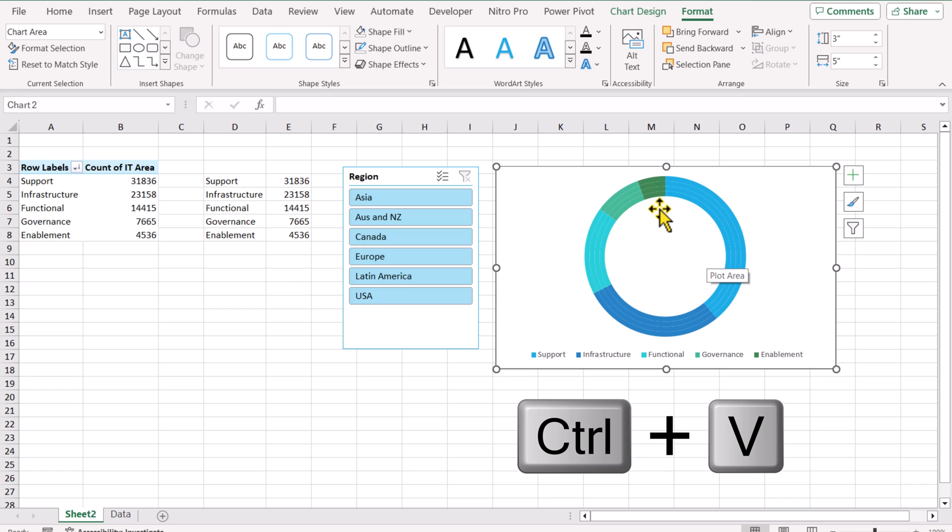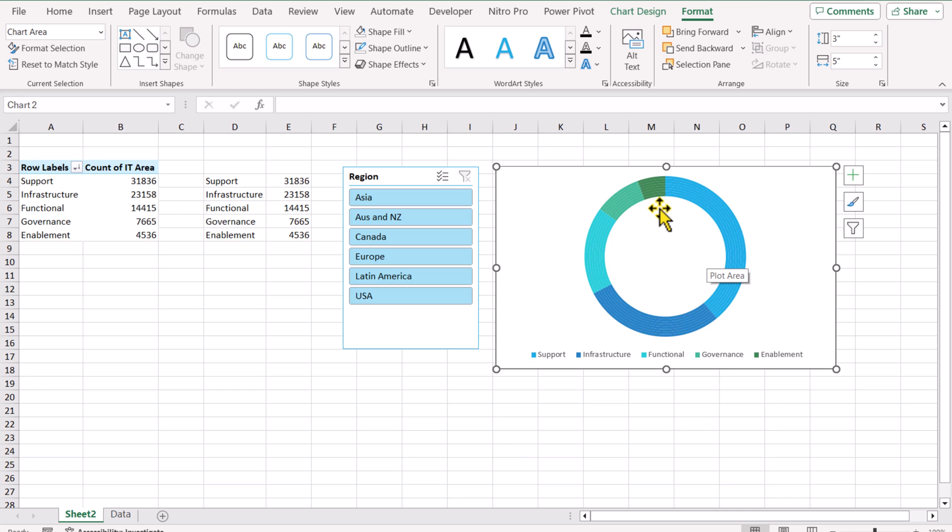So currently this is 4, Ctrl+V 5, 6, 7, 8. So in summary, I select my chart, Ctrl+C and hit Ctrl+V 8 times.